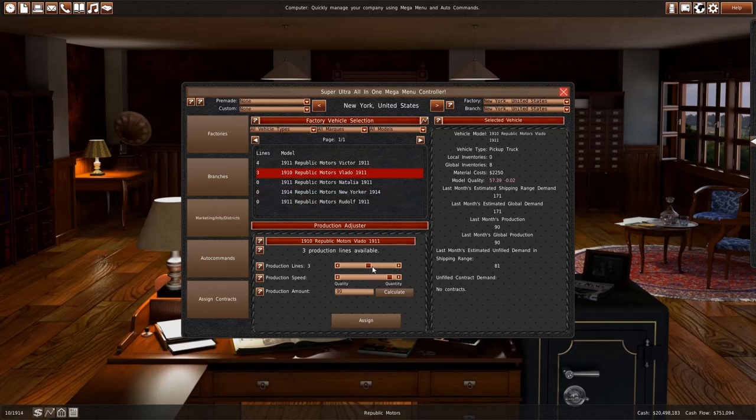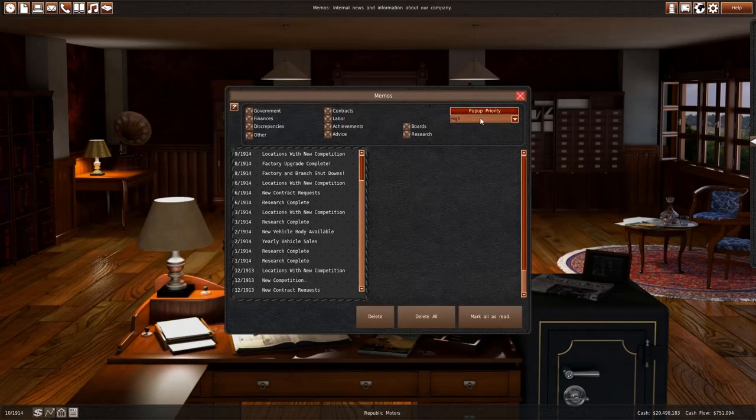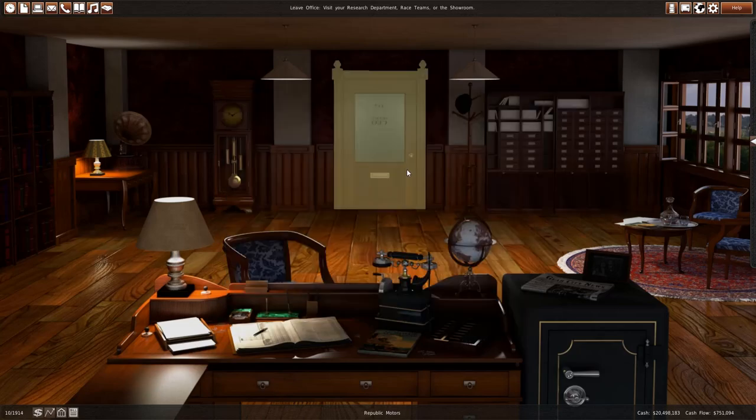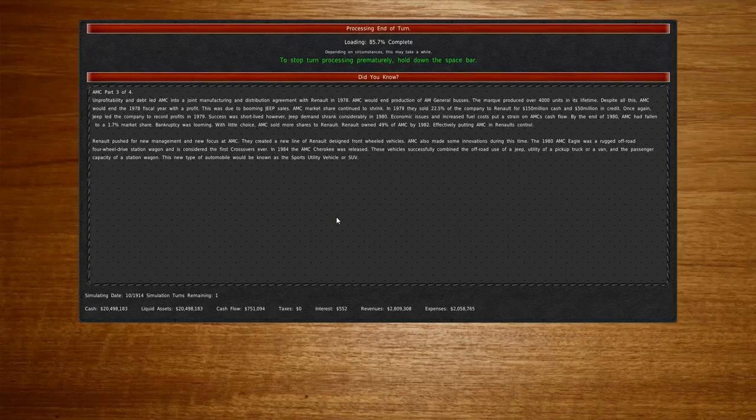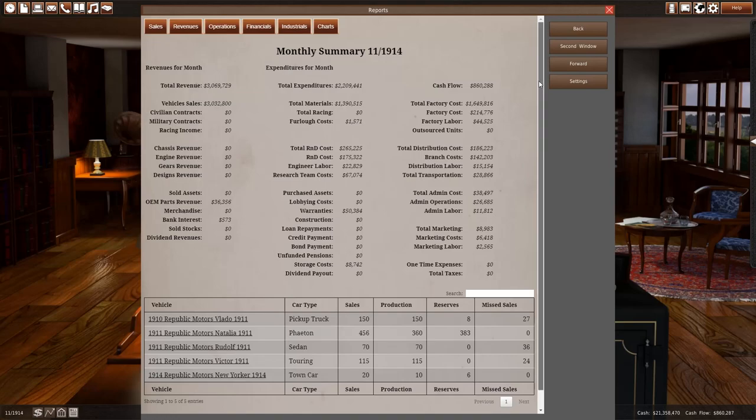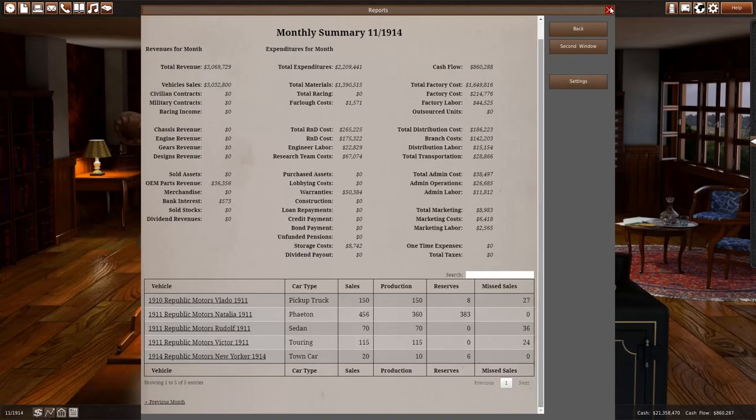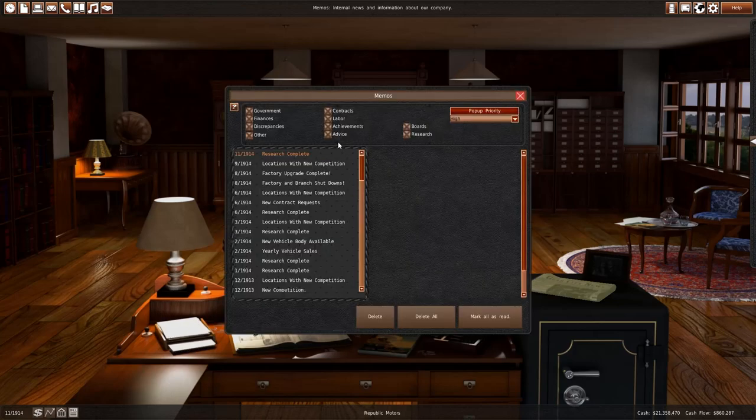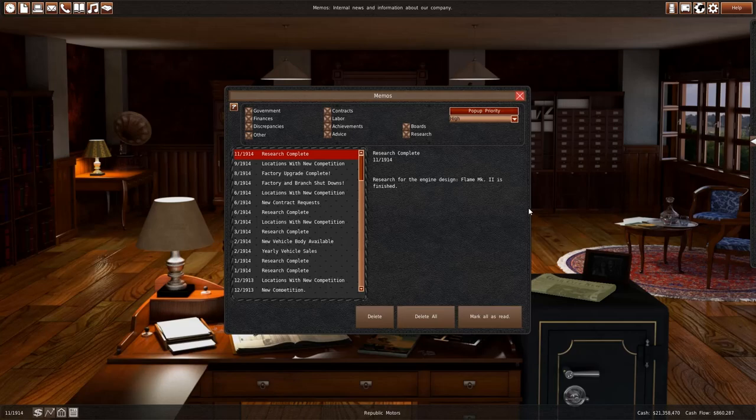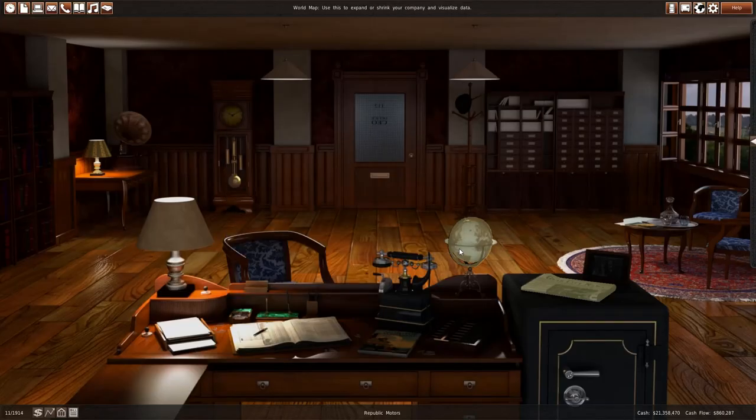This is gonna hurt our sales a bit but what can you do. And I guess there's no point in selling the town car so we're gonna have to test this theory on the premise of United States. It's the only place where we can do it now as Canada is also at war.